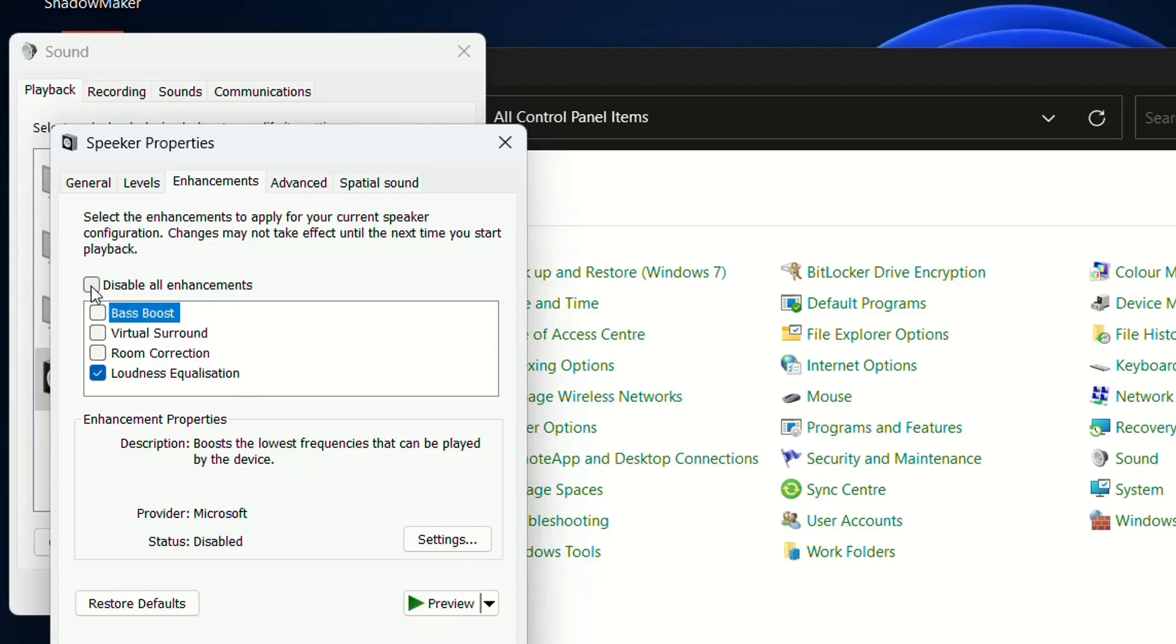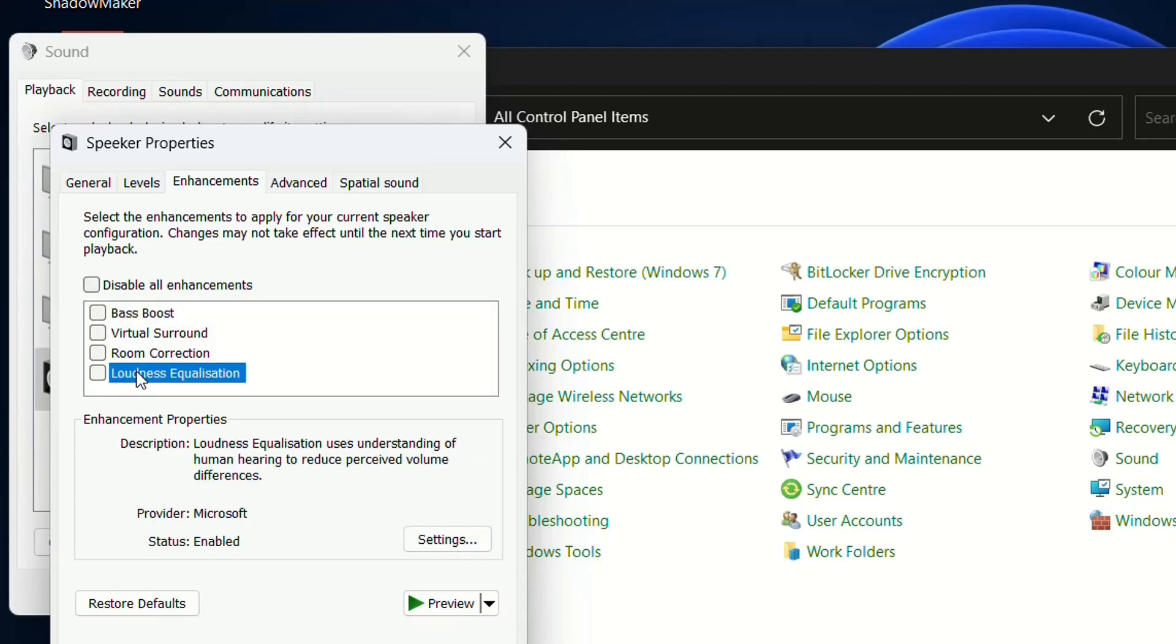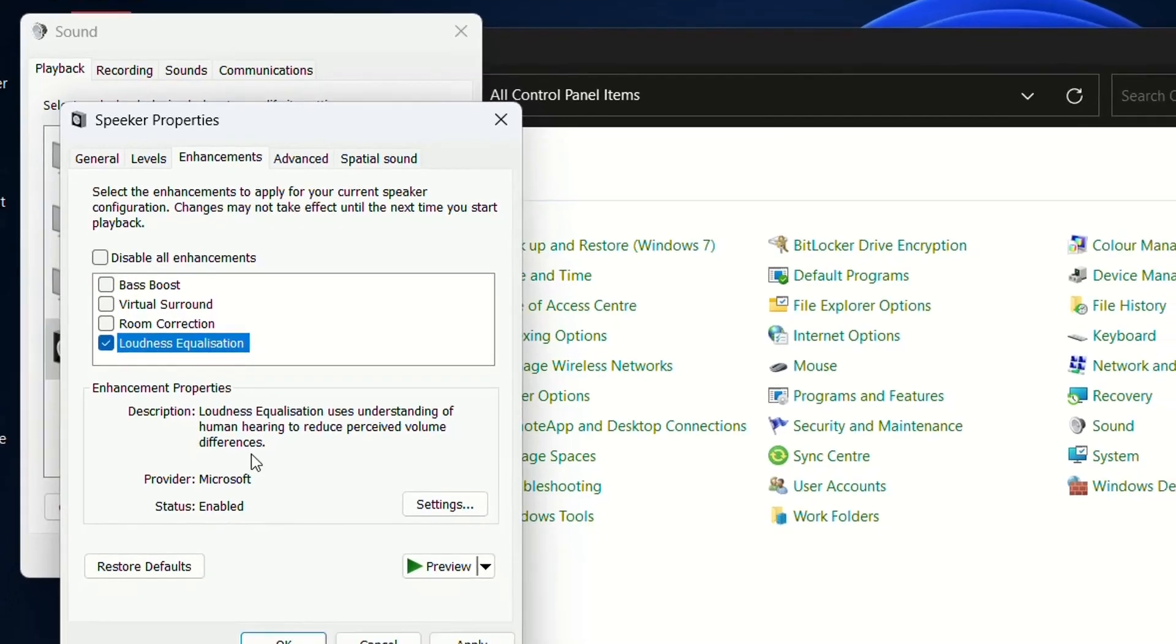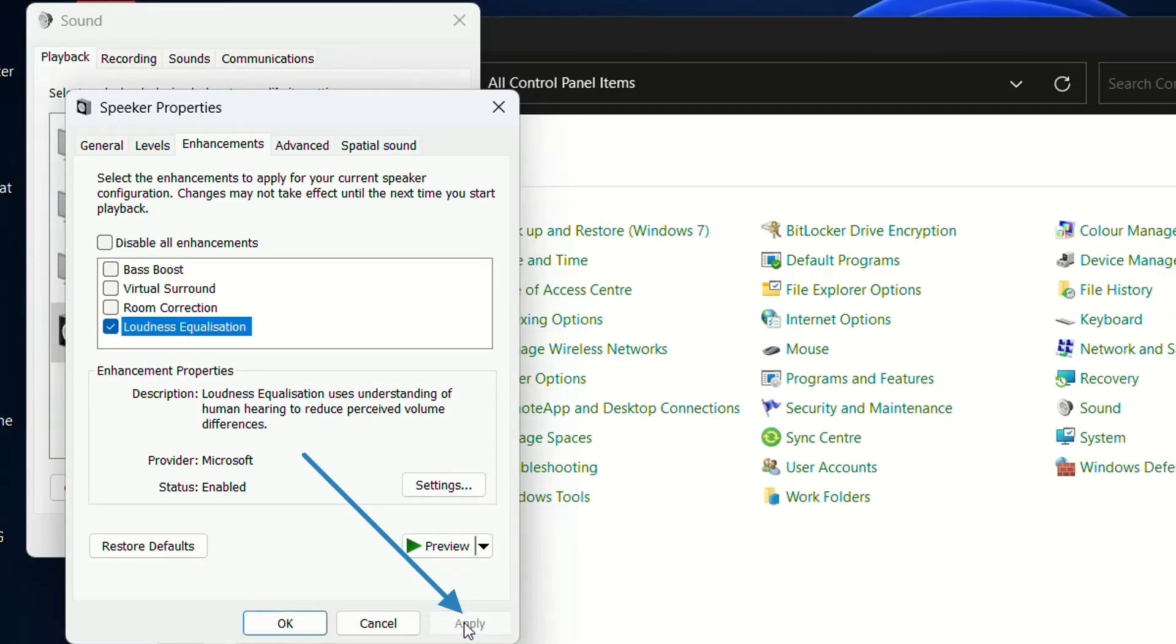Here we need to uncheck 'Disable all enhancements,' and then select the option that says 'Loudness Equalization.' Click this option and then click Apply to enable the enhancement.